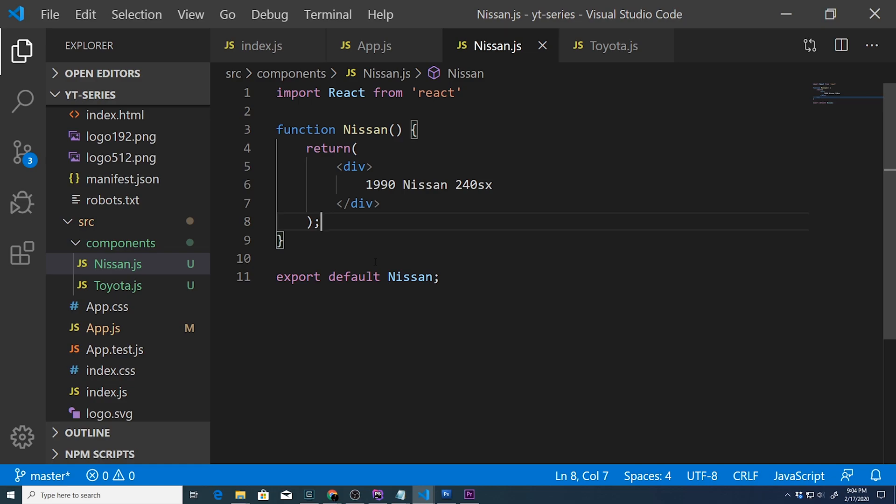Instead of doing a new component for each vehicle, let's create a generic component called Cars that accepts the year, make, and model as arguments and displays it to the screen.